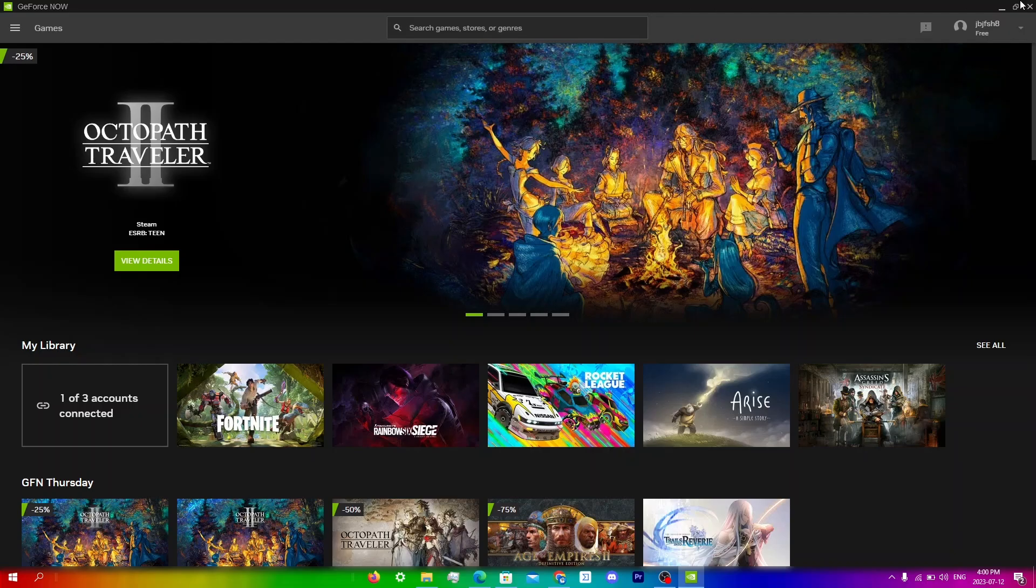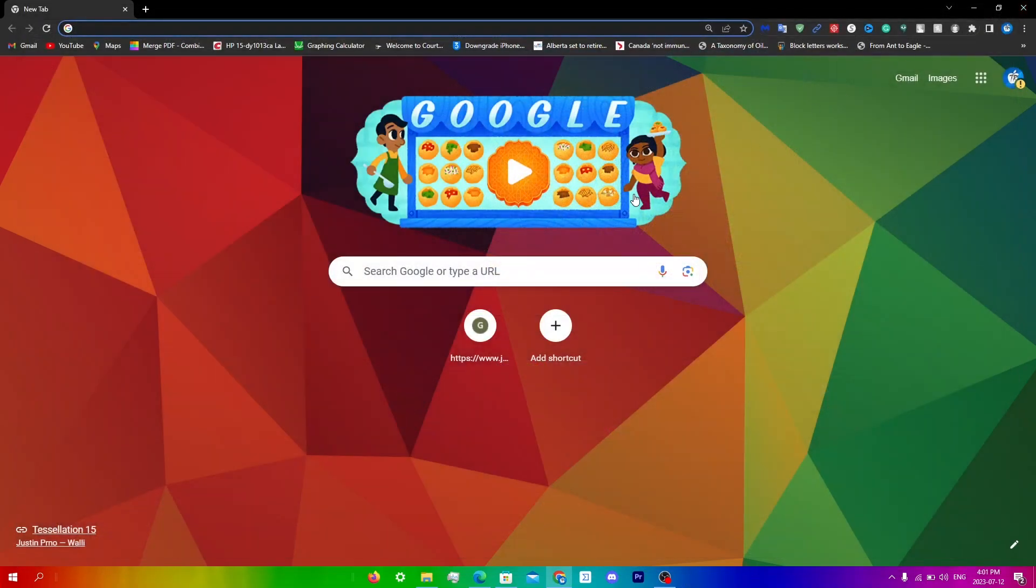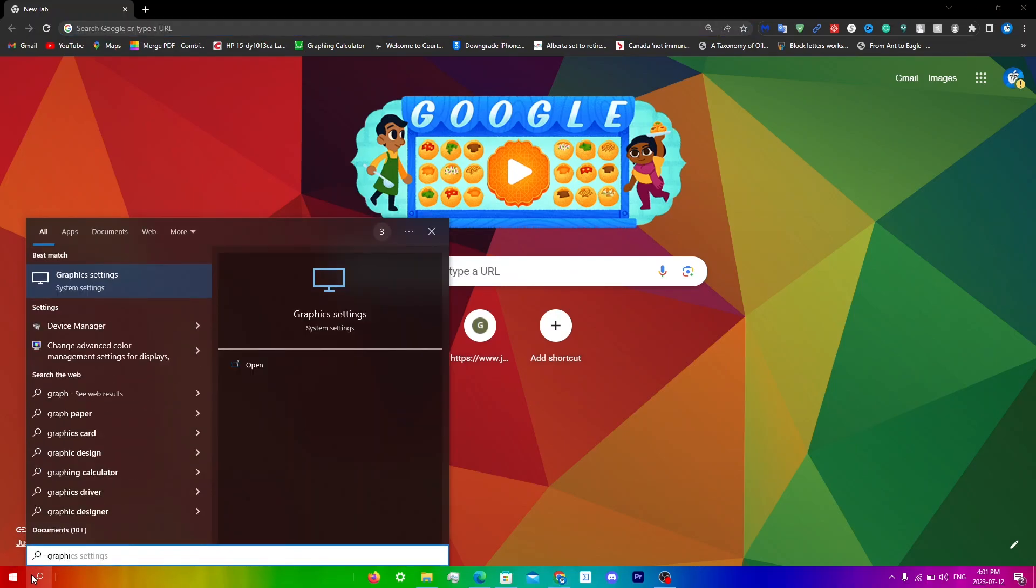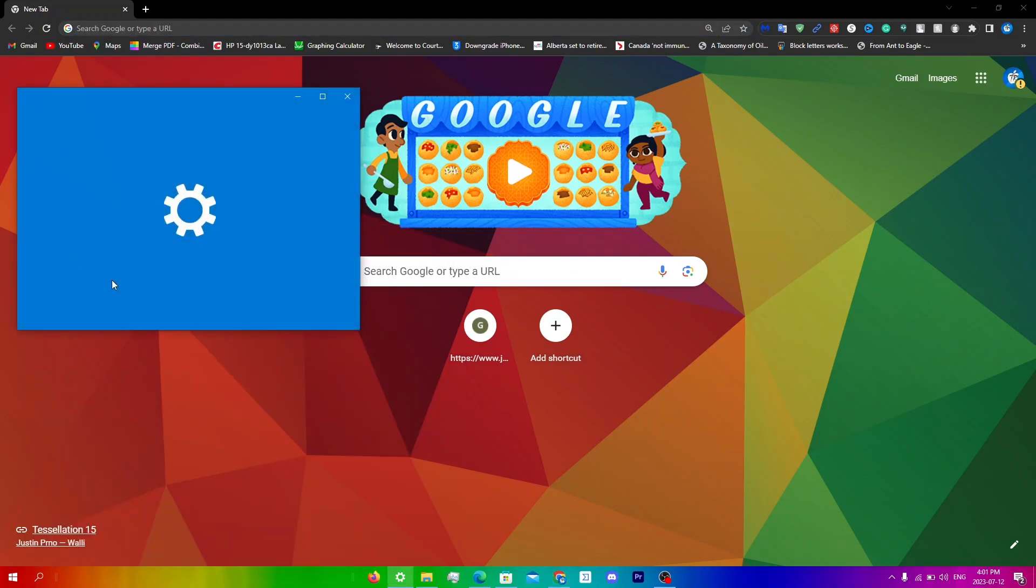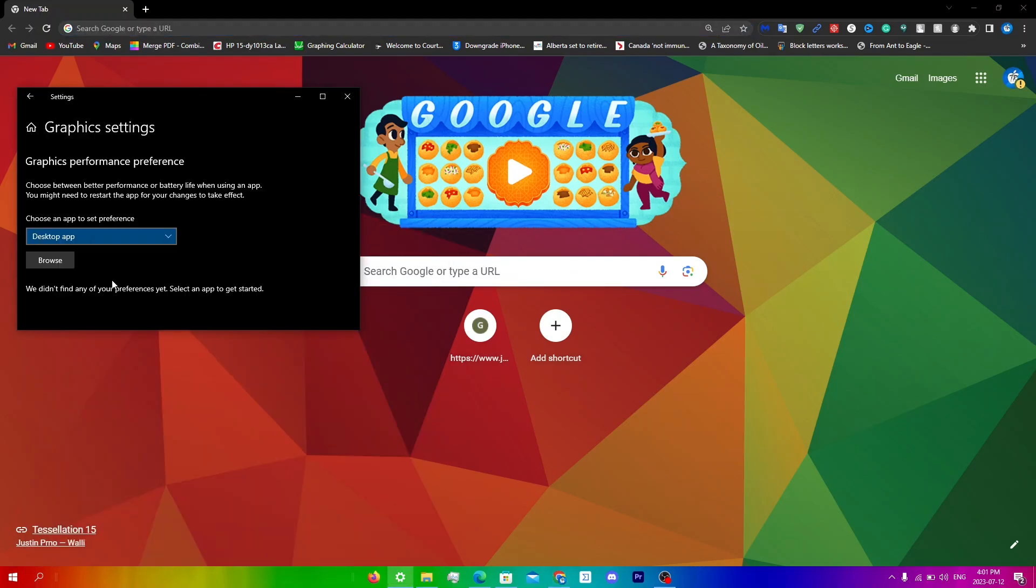So the first thing you're going to do is close GeForce Now, and then click on the search icon and type in graphics settings. Now you're just going to click browse.